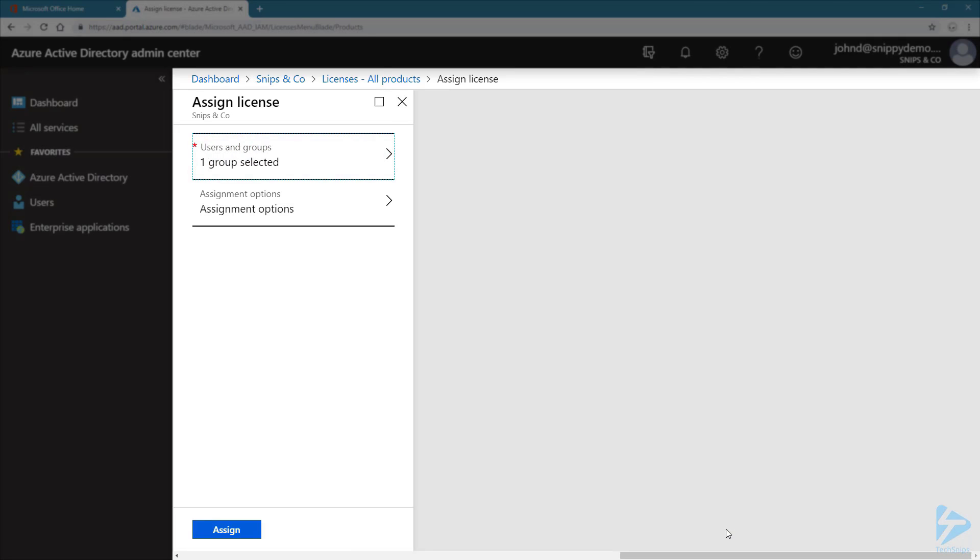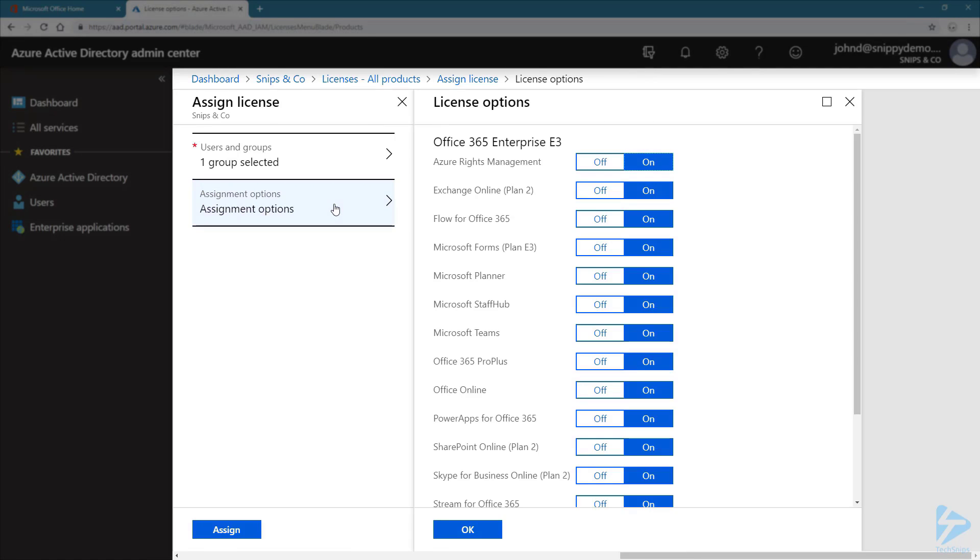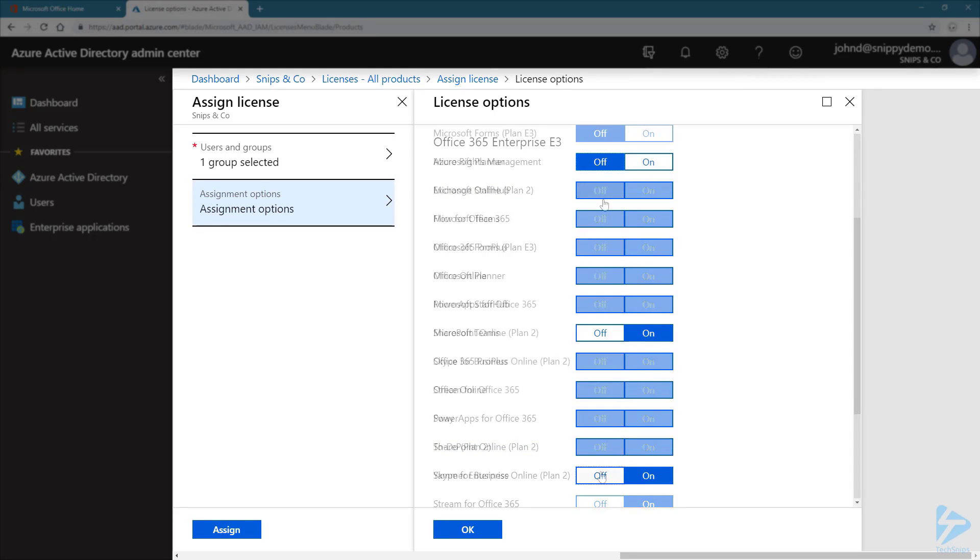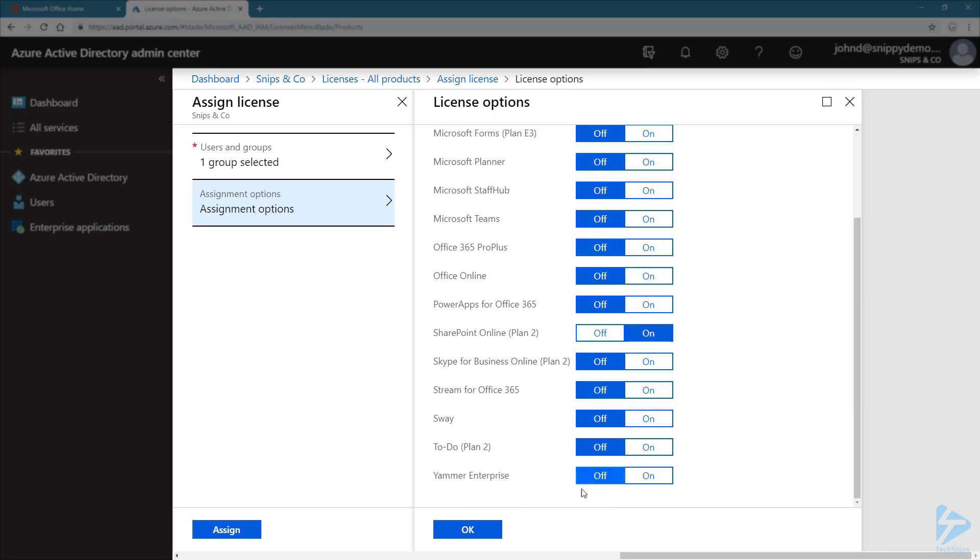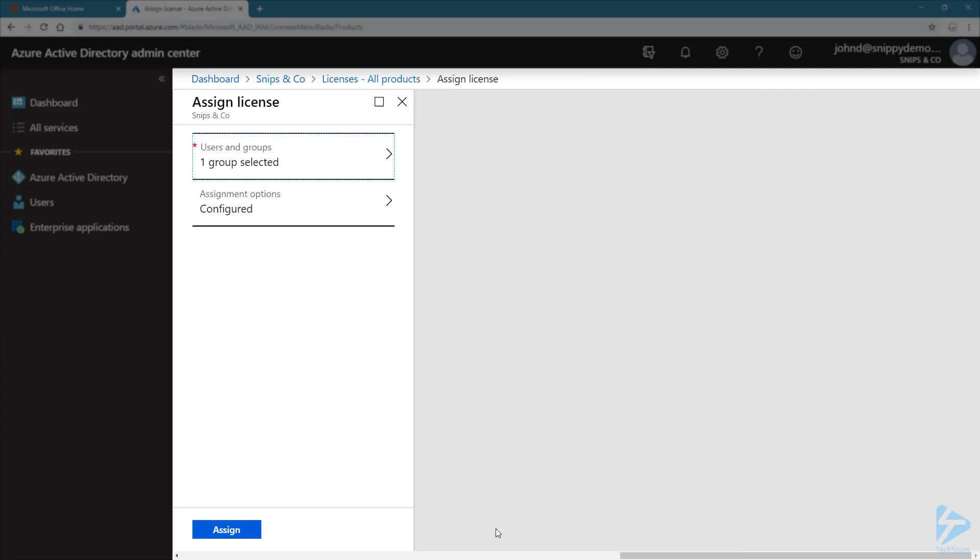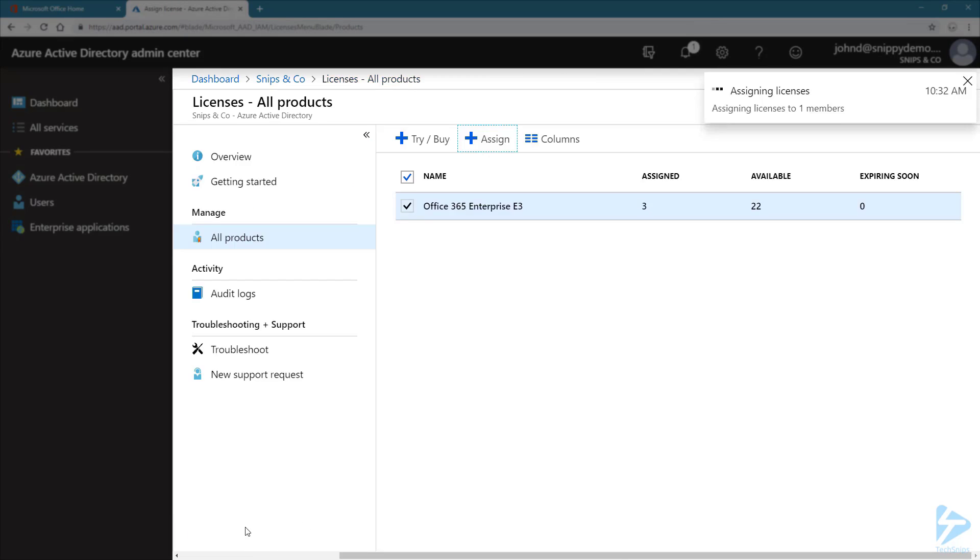Under Assignment Options, this is where we choose the plans or licenses to assign. And just for simplicity, I'm only going to choose Exchange Online and SharePoint Online, meaning that everything else has to be turned off. Then click on OK. We can see that now it has been configured and we only need to click on Assign.